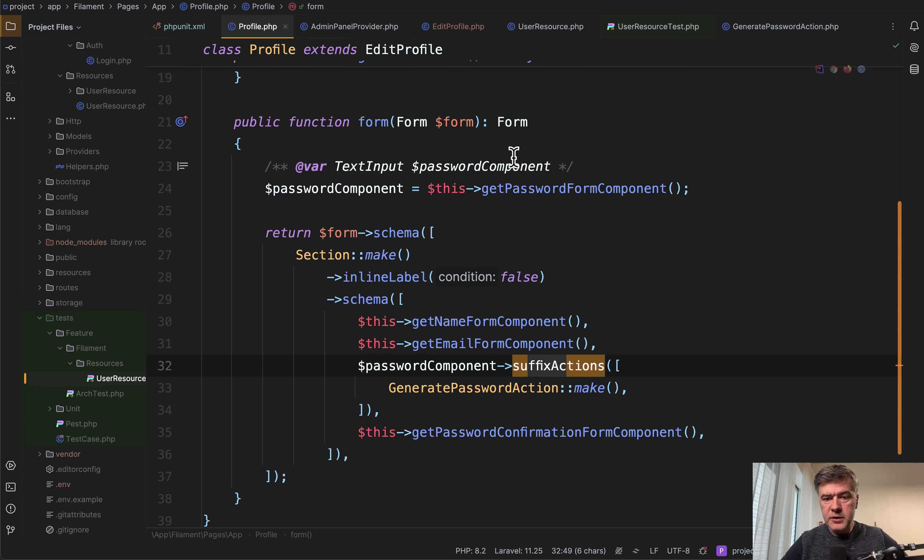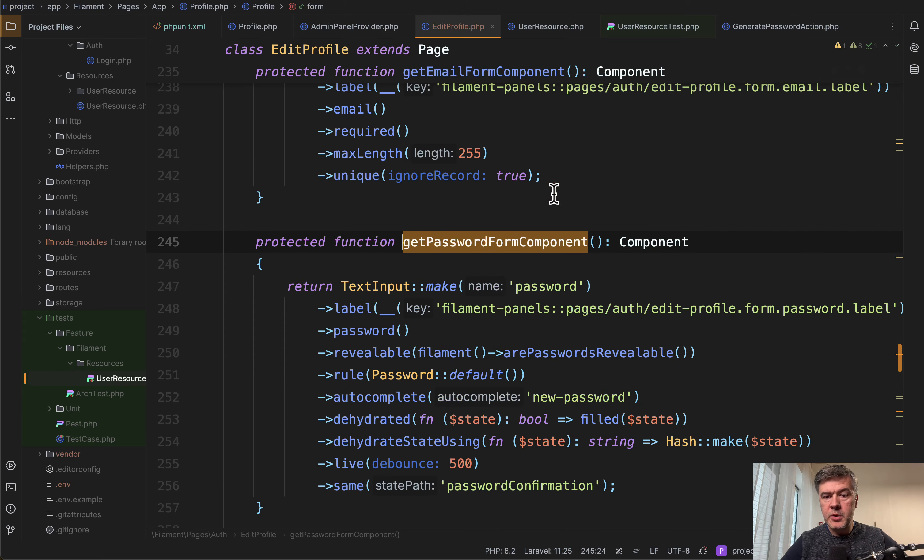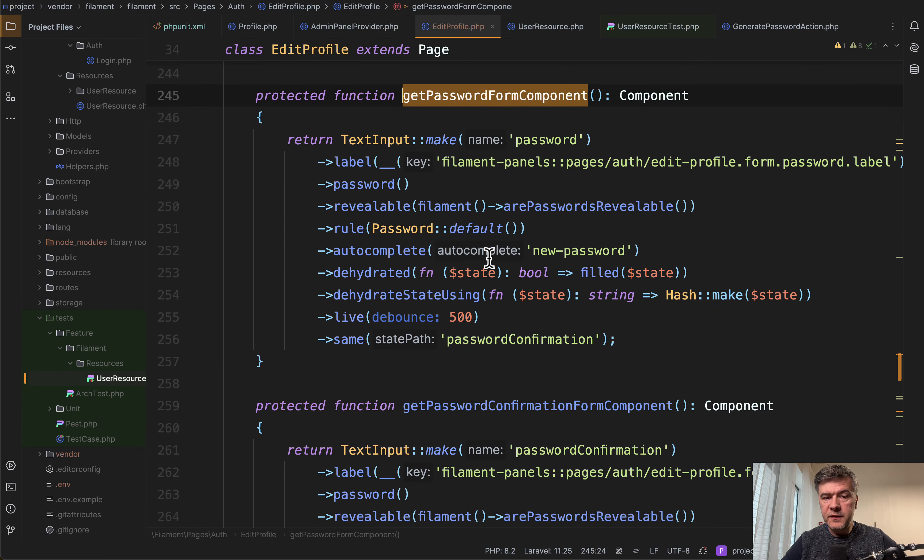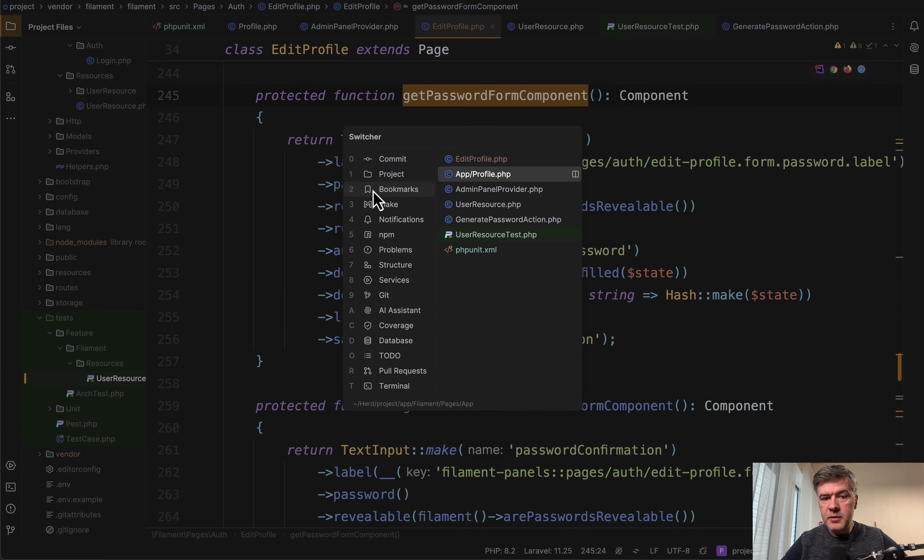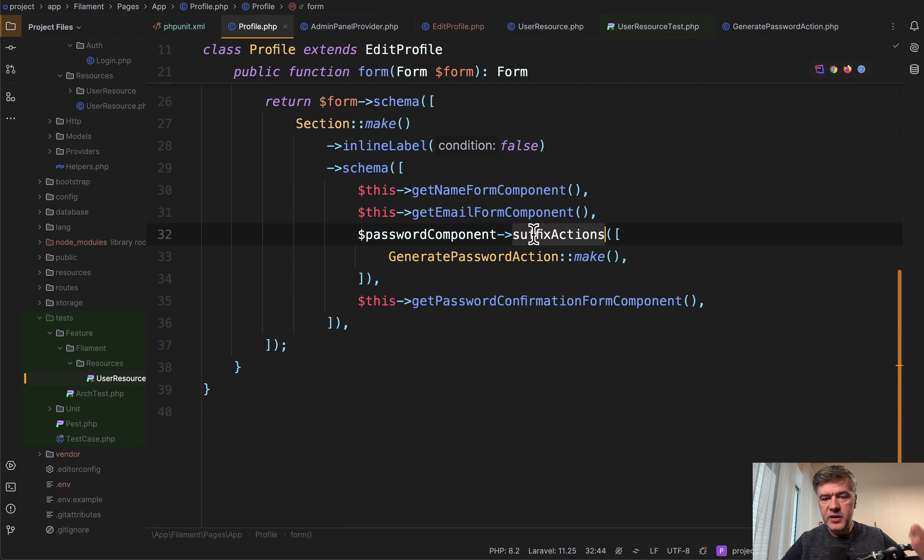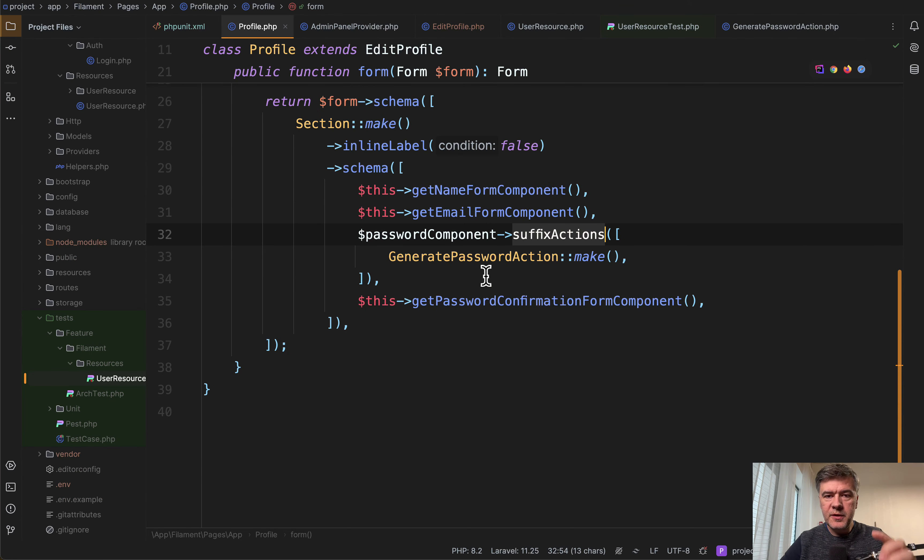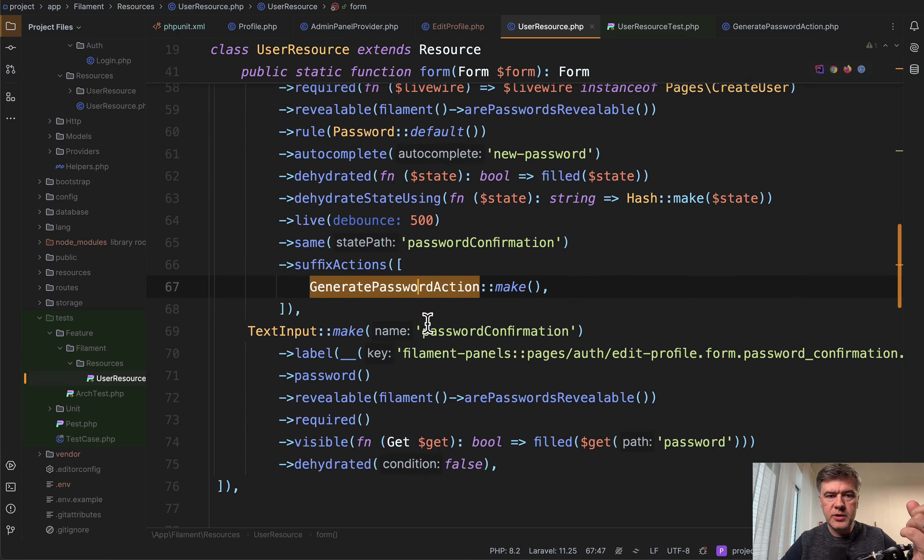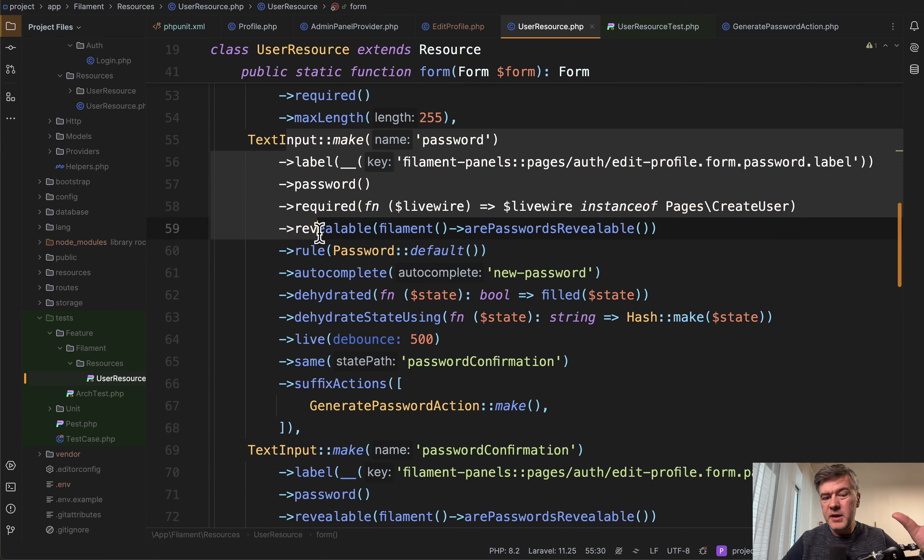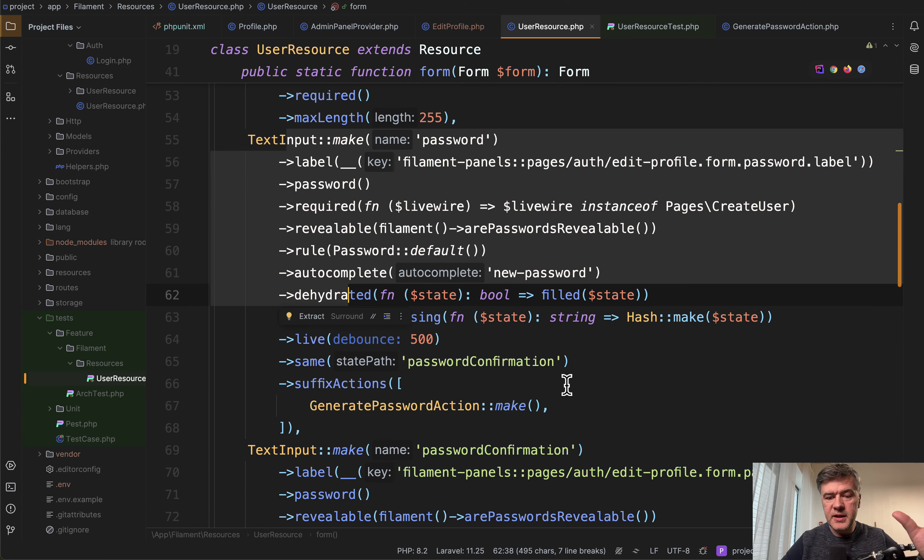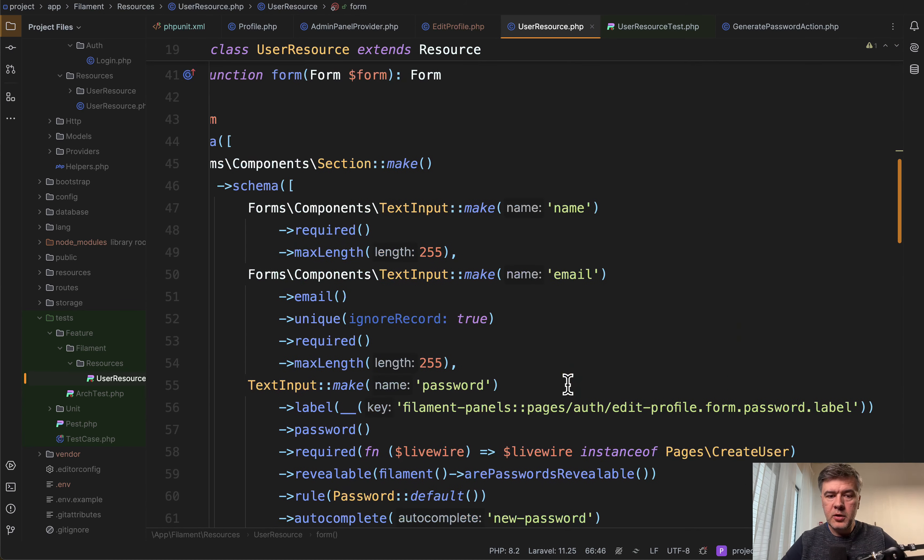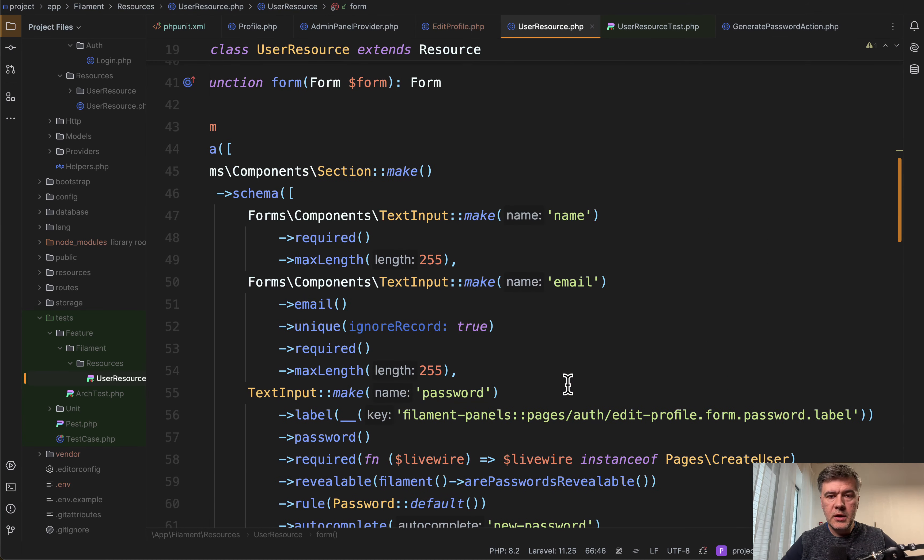So the default get password form component, which comes from filament vendor looks like this. We return that text input, but also add suffix actions in addition to that. So it's the same thing. Just part of that component is taken from vendor. In case of user resource, all of that is not in vendor. It's just repeated almost the same thing in the form method of the resource.